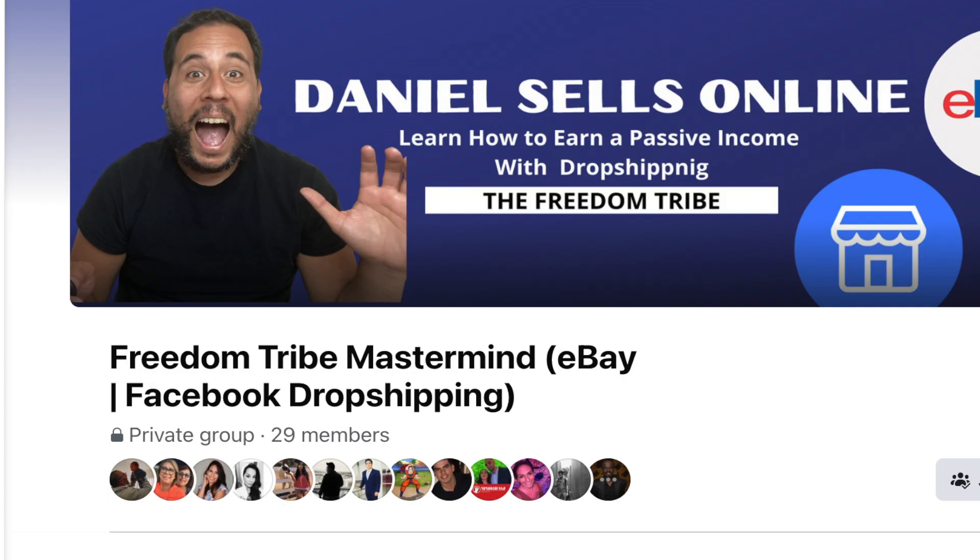Check out my group on Facebook, The Freedom Tribe, also linked down in the description. And there you will see some comments from some people who have already spoken to me and have had a very good experience with the information I've shared with them.